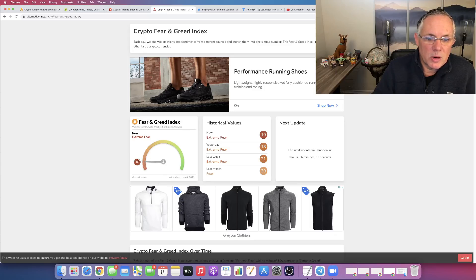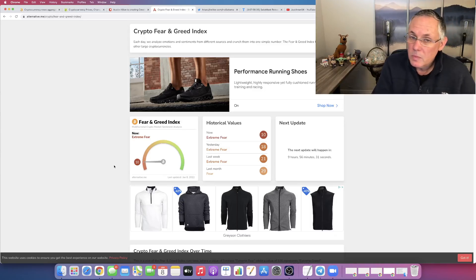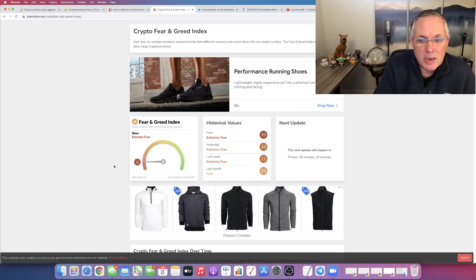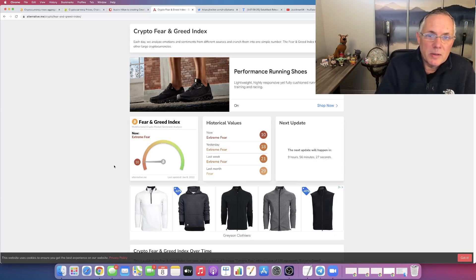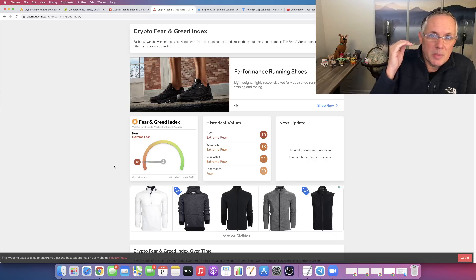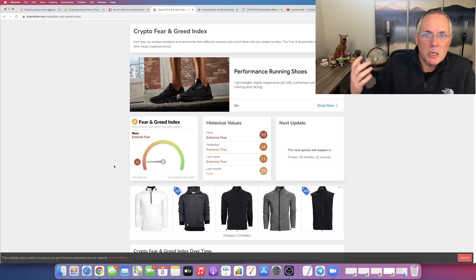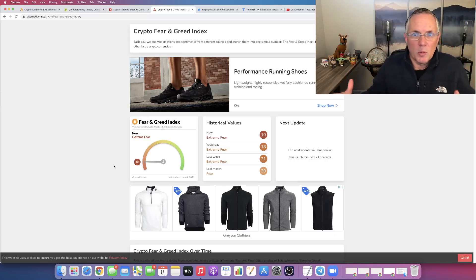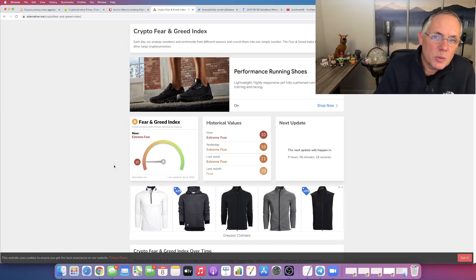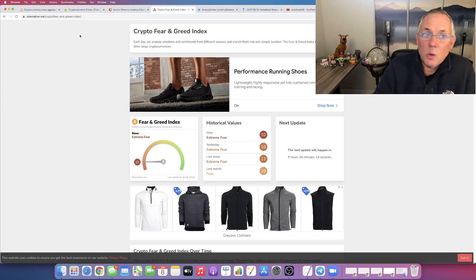Crypto Fear and Greed Index is at 10. We are at an all-time low, at least as far as I can remember. This right here measures retail social sentiment across multiple channels, and it just tells you that everybody is extremely fearful right here, right now. That's what's going on.